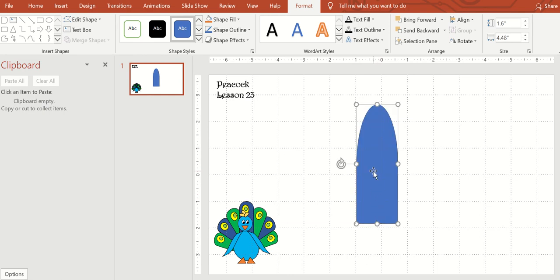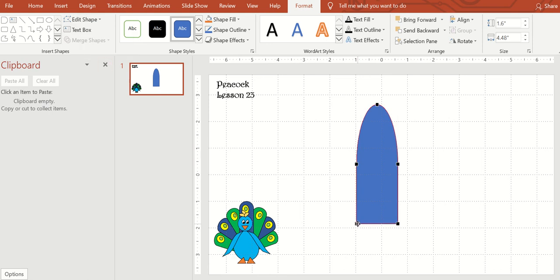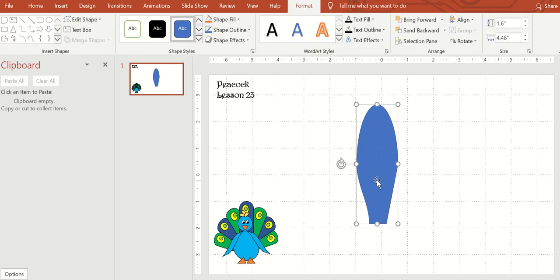Then come up here to edit shapes and edit points. All I did was take the corner and I just moved it in a little bit, and then the other corner and try to make it the same on both sides. And then that's my feather, that's one of my feathers.